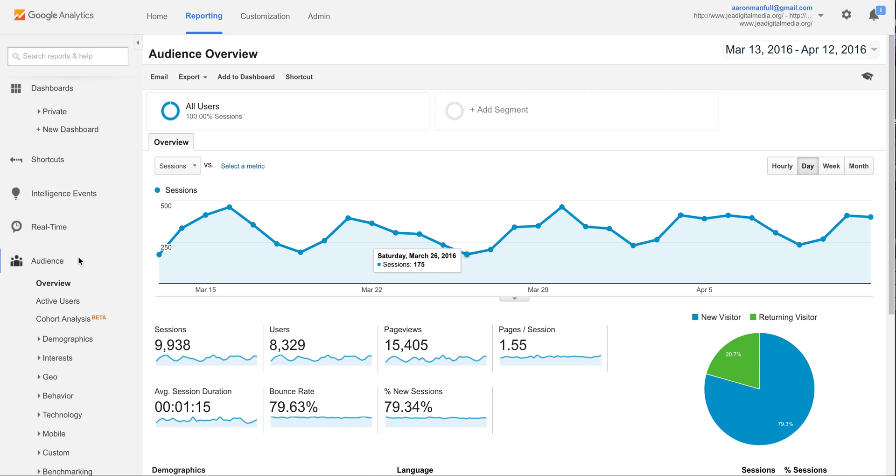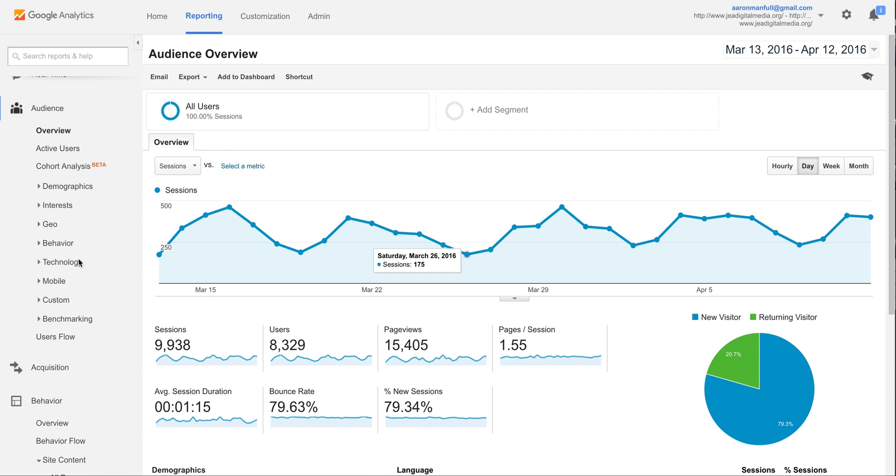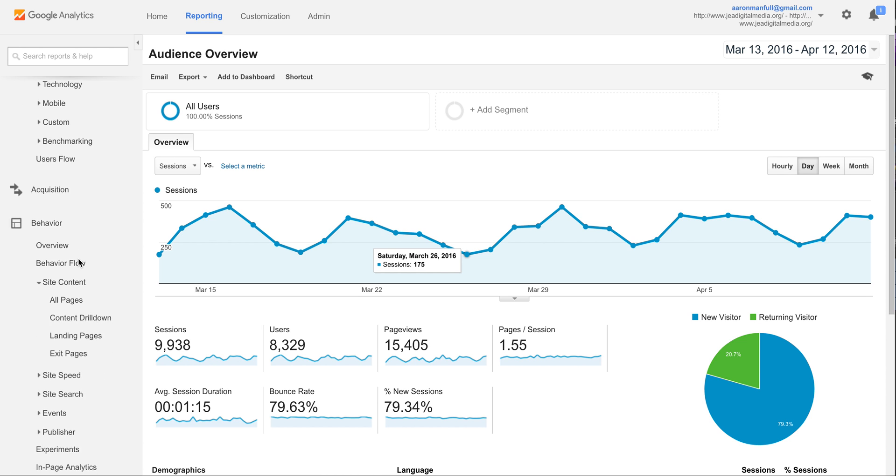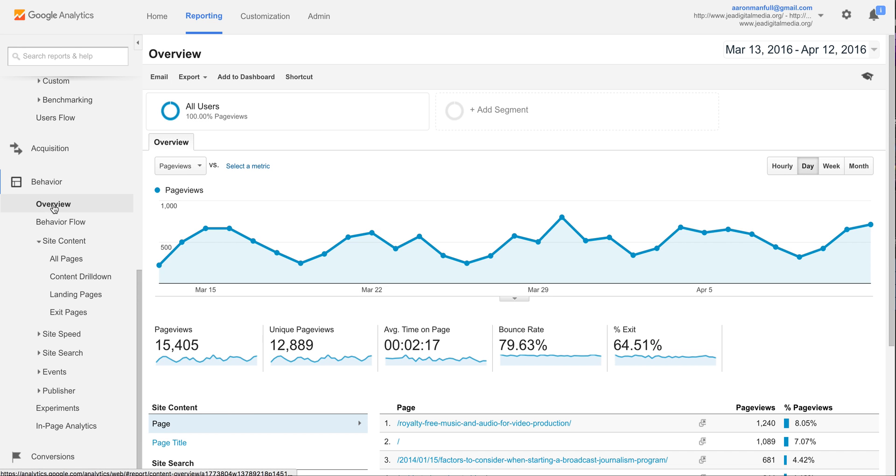One thing you're going to want to do is log in to your Google Analytics account and then come down here on the left-hand side, look for Behavior, and click on Overview.